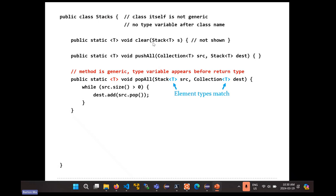Inside the class, there are some methods: clear, push all, pop all. These methods are generic. When you create a generic method in a class, the generic types or type variables have to appear inside angled brackets, and they must appear in front of the return type. So that location has to be there in your method header.